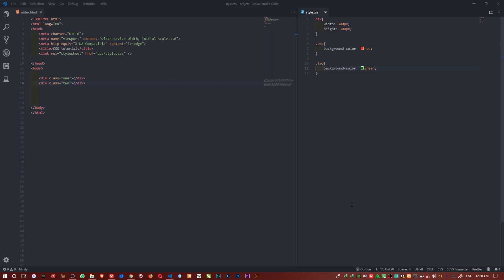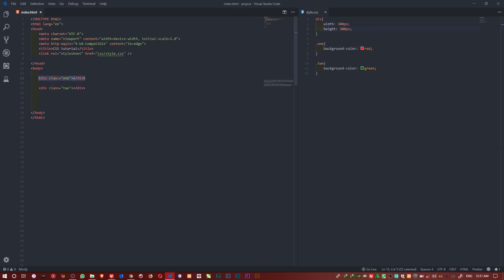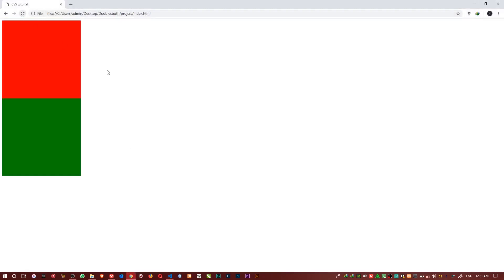So if you look at my code here, I'd like to create these two divs. The first div I give class one, this is one; I give class two. In my CSS styling I set the width to 300 pixels and the height to 300 pixels. I make them unique with the class name - class one has background color red and class two has background color green. If I go to my browser and refresh, you can see the way it looks.